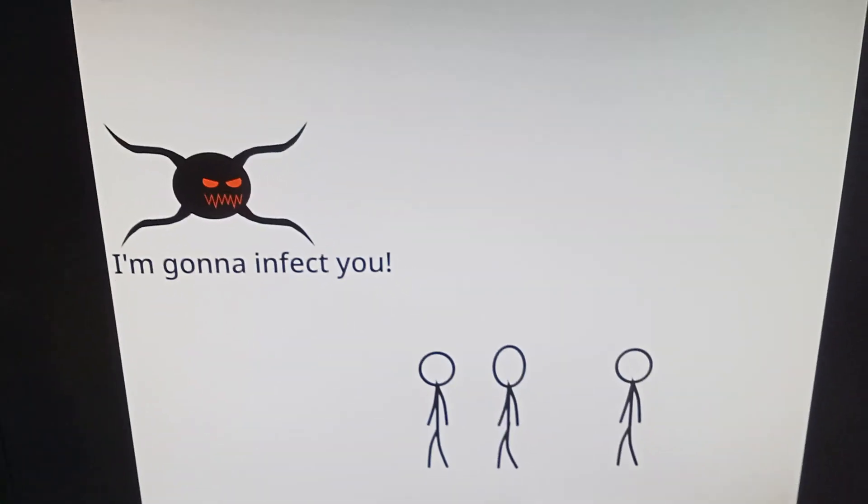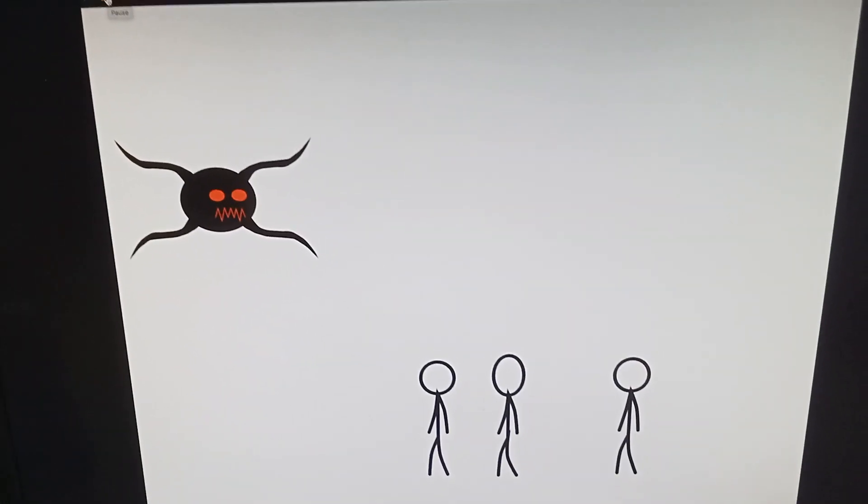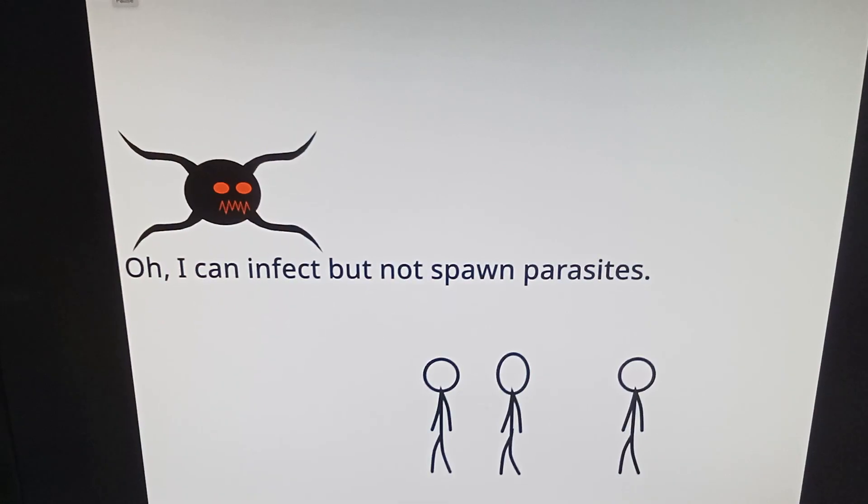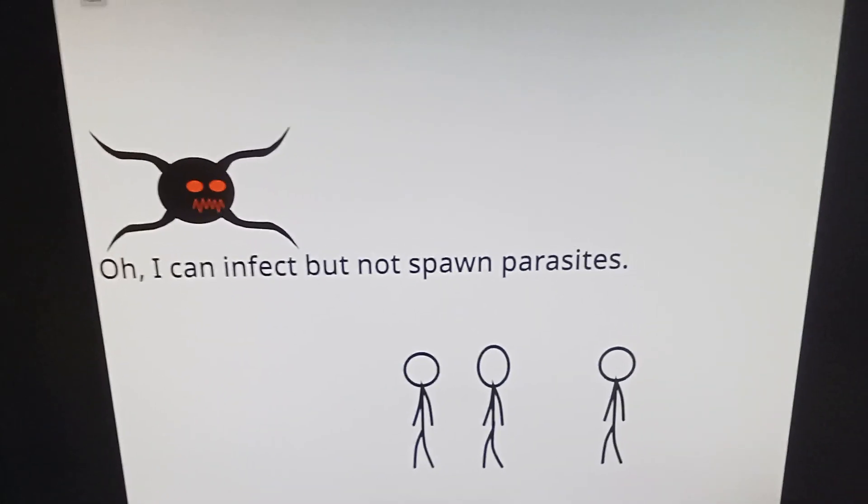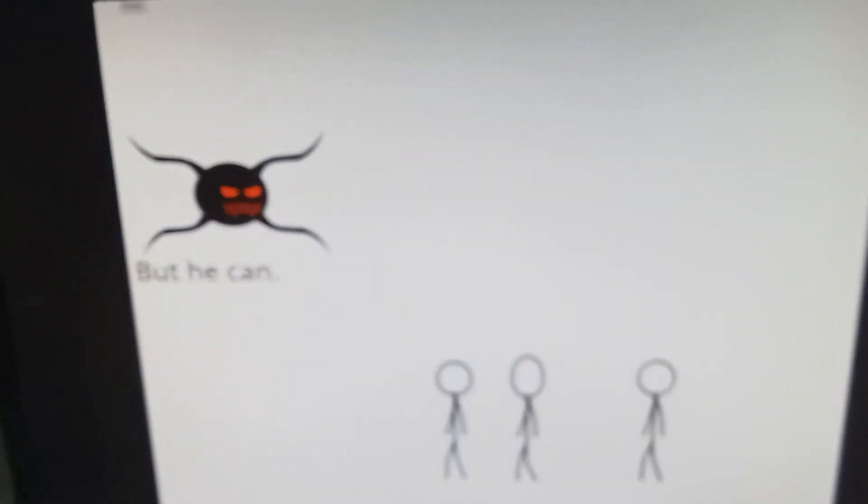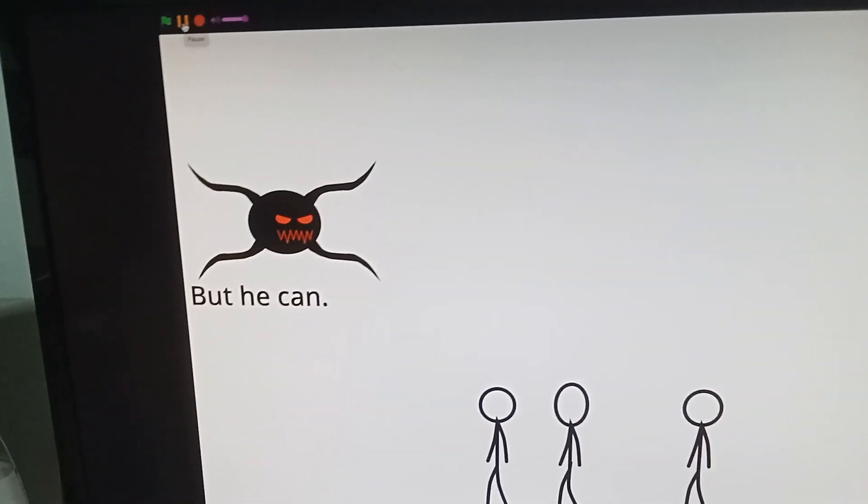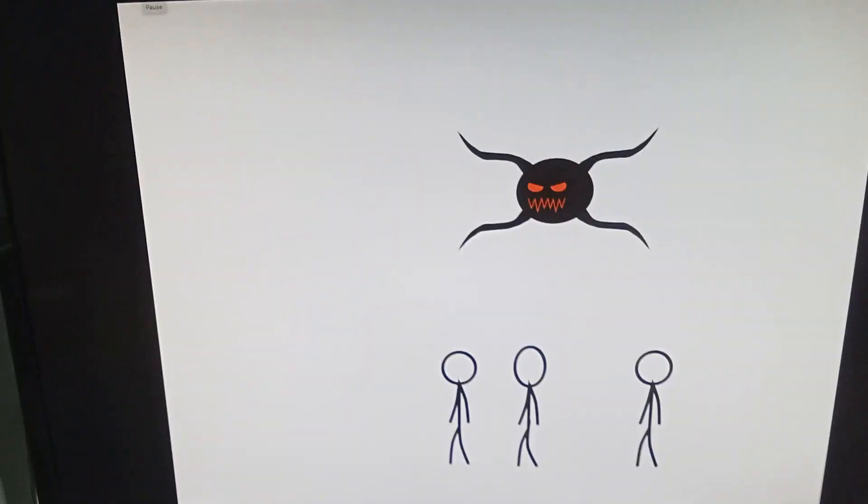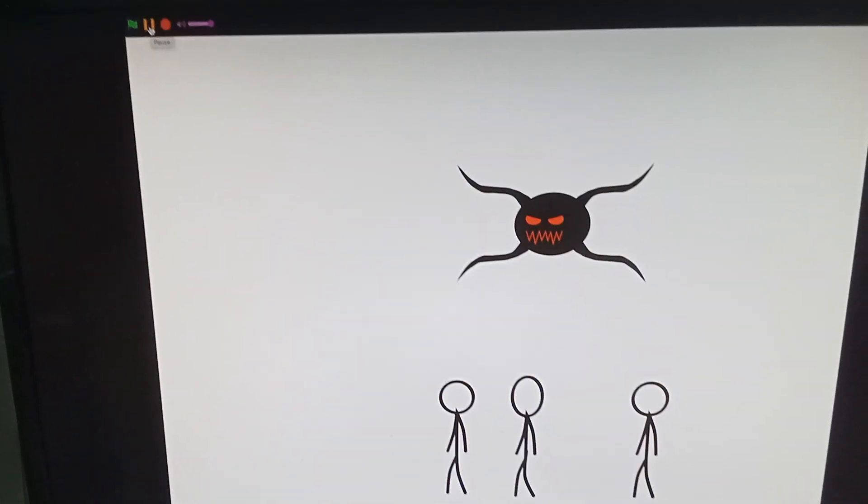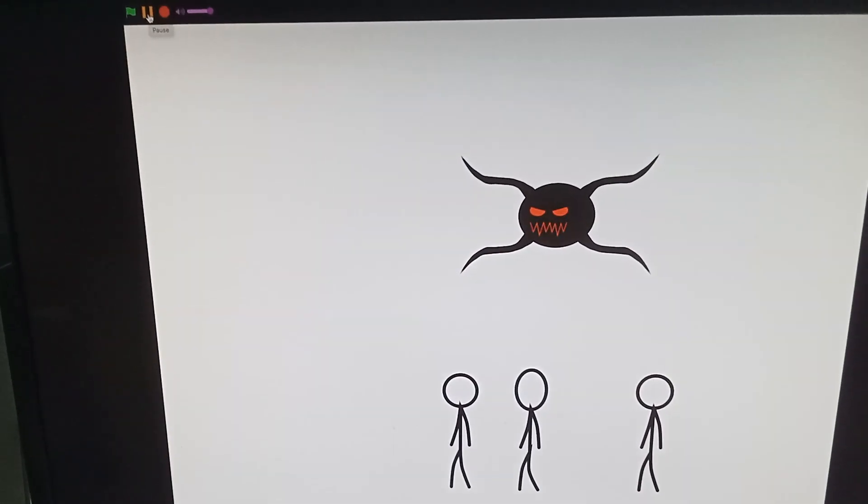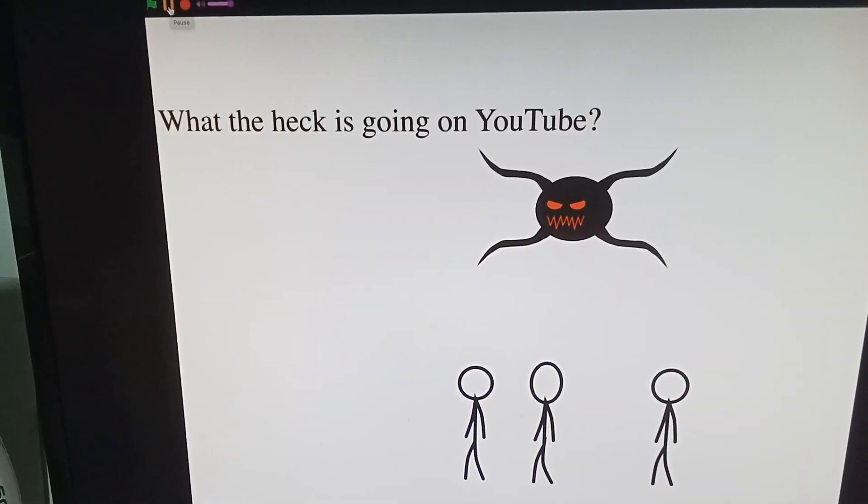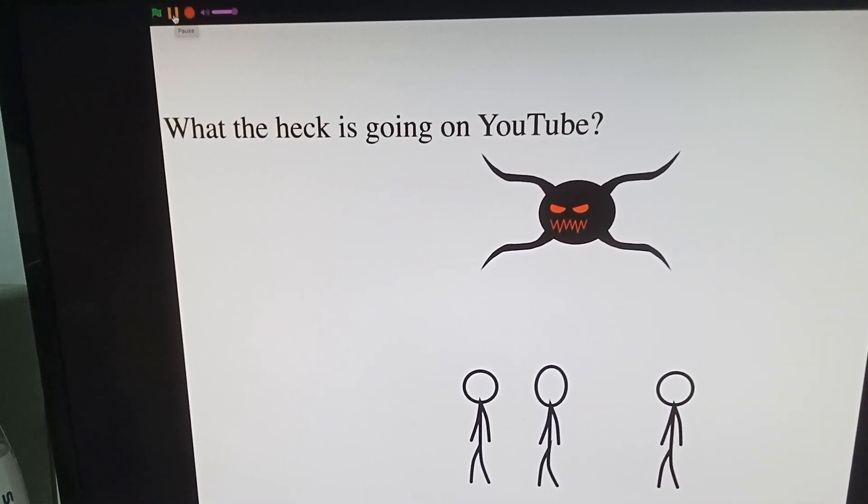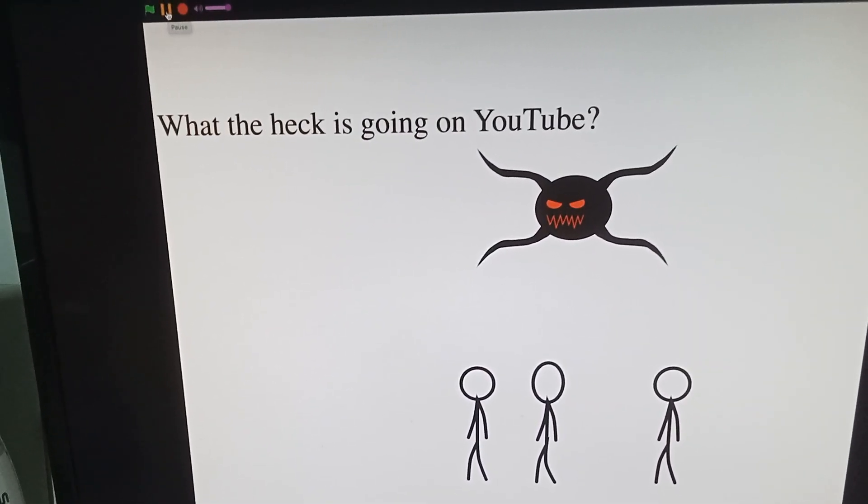I'm gonna infect you. Oh I can't infect but not spawn parasites. But he can. What the heck is going on over here?